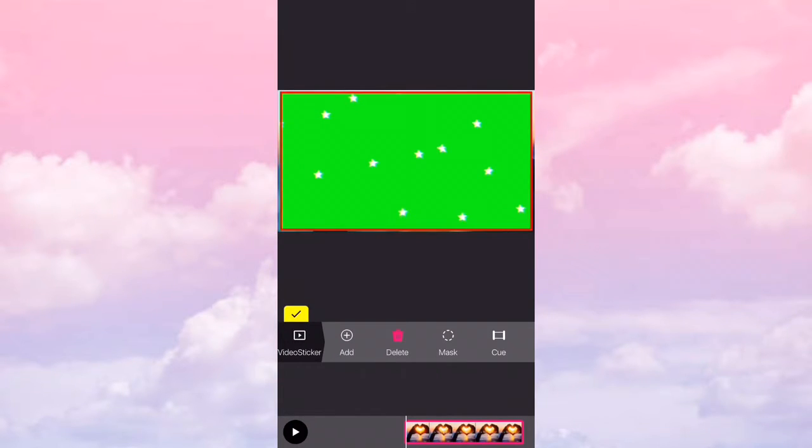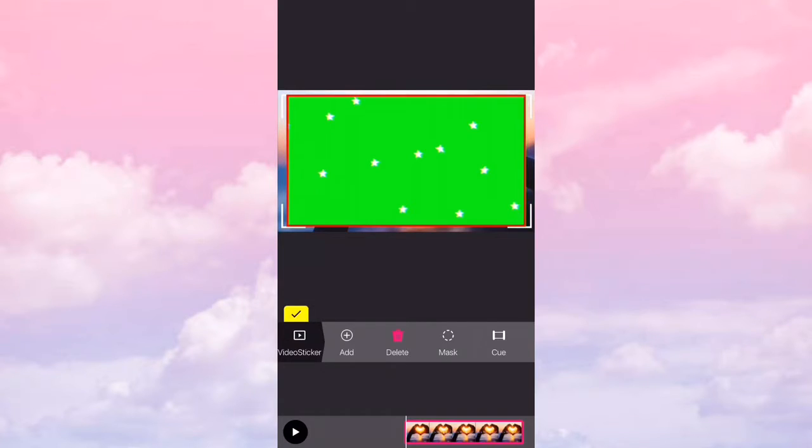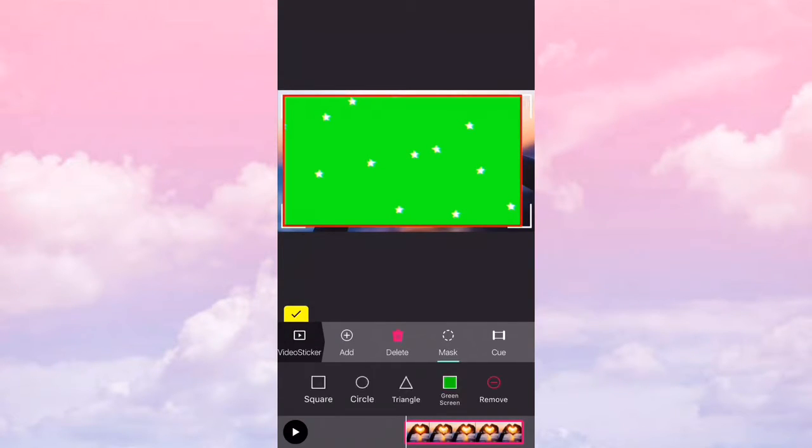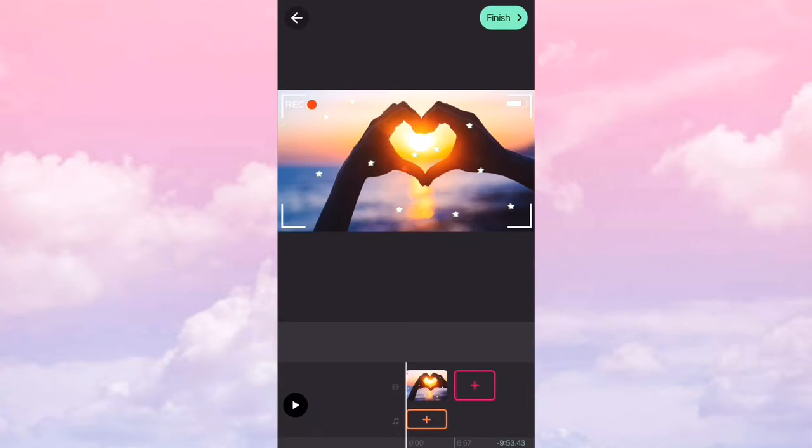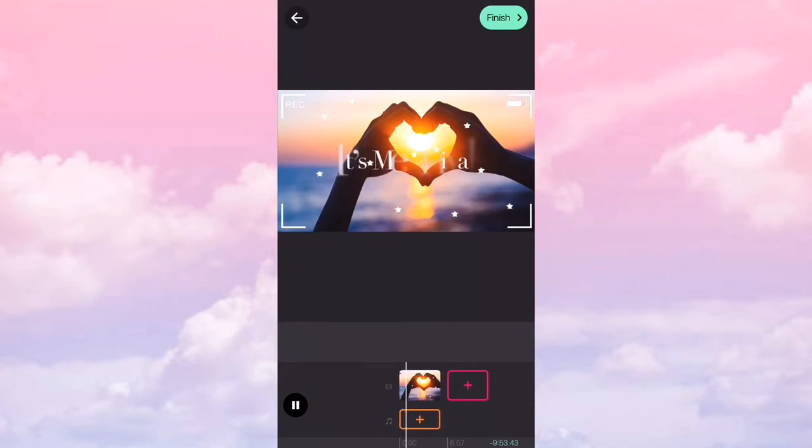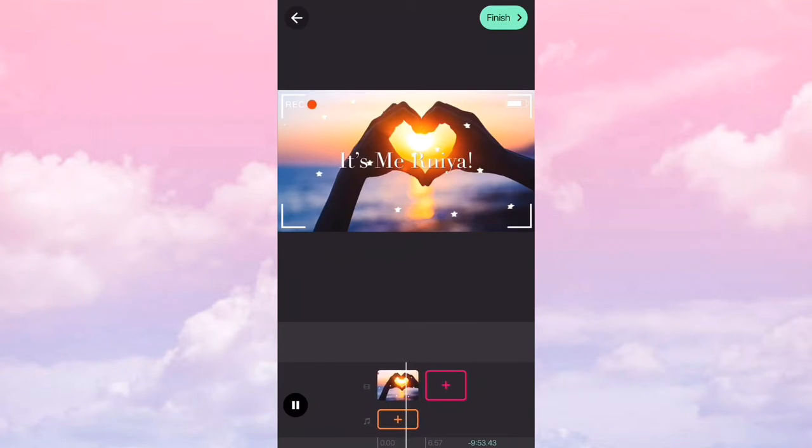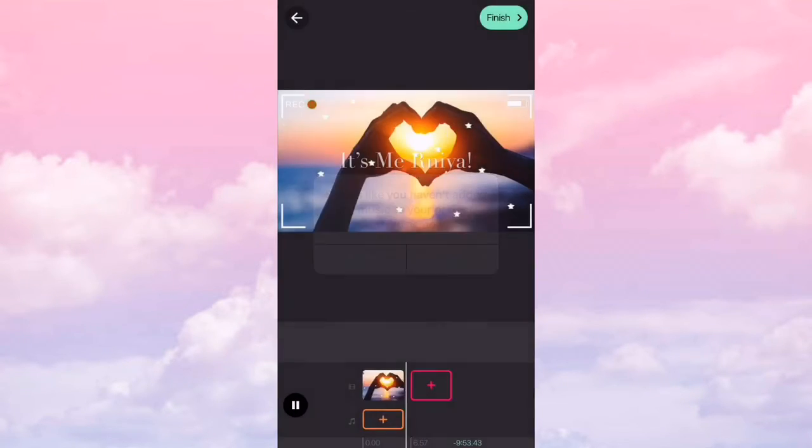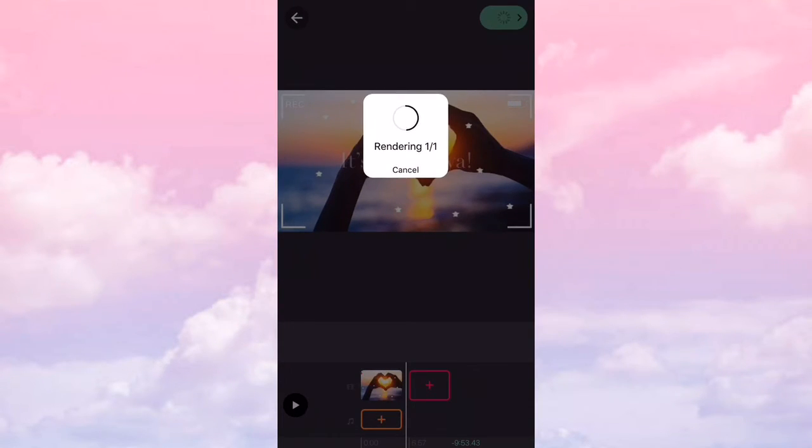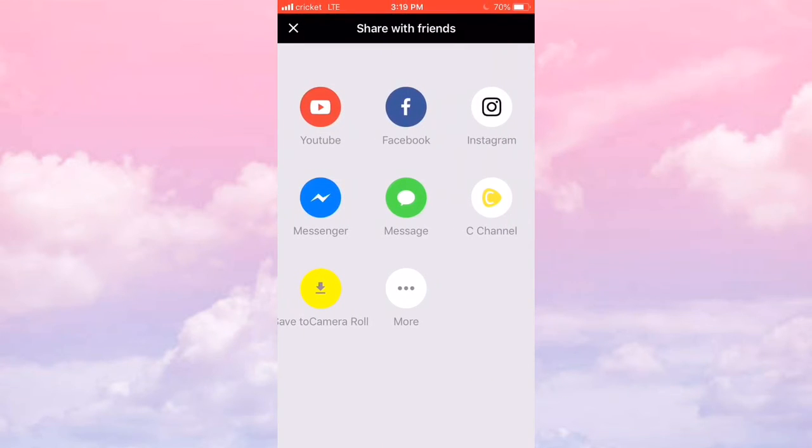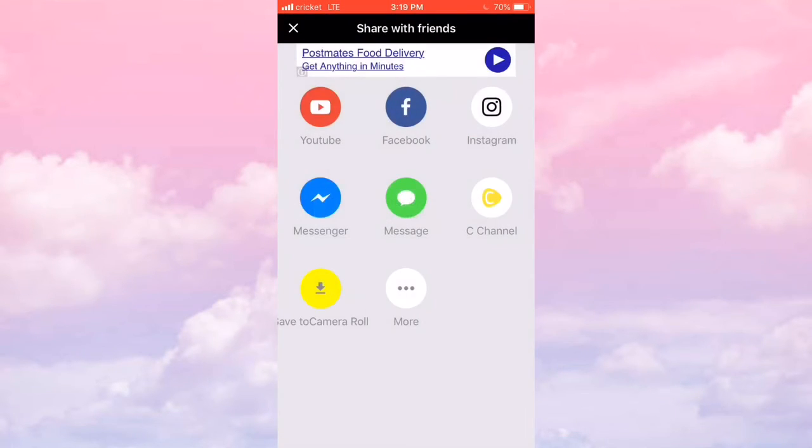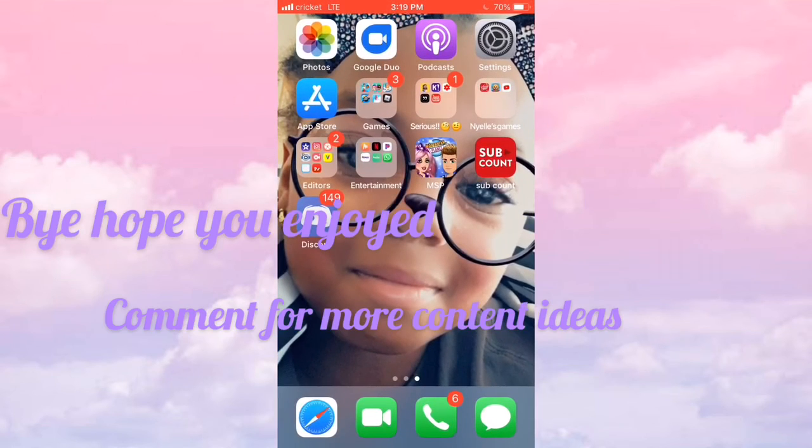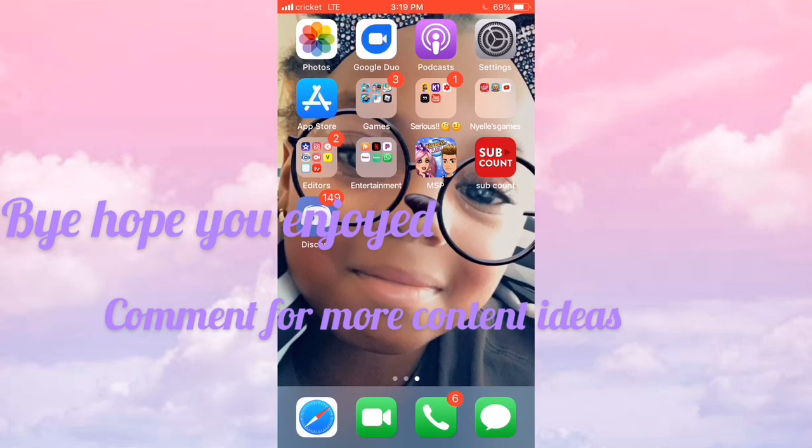Don't put it all the way. And that's how you make an intro and put the glitchy stars in the camera recorder. Bye.